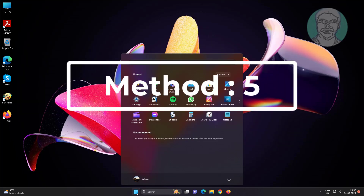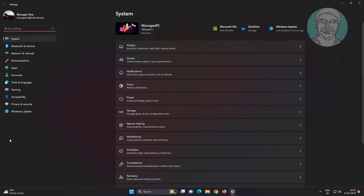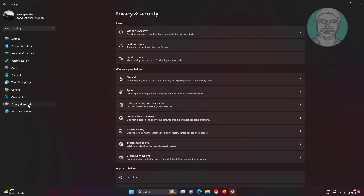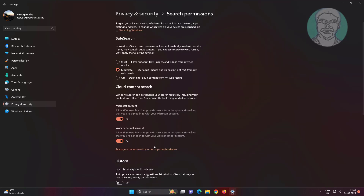Fifth method: click Start, Settings, click Privacy and Security, click Search Permissions, then turn on search history on this device.